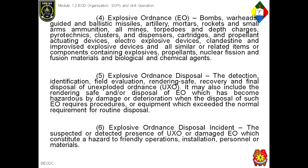An Explosive Ordnance Disposal Incident is defined as the suspected or detected presence of unexploded ordnance or damaged explosive ordnance which constitutes a hazard to friendly operations, installations, personnel, or materials. When a bomb threat is verified and a bomb is confirmed, it is considered an explosive ordnance disposal incident.